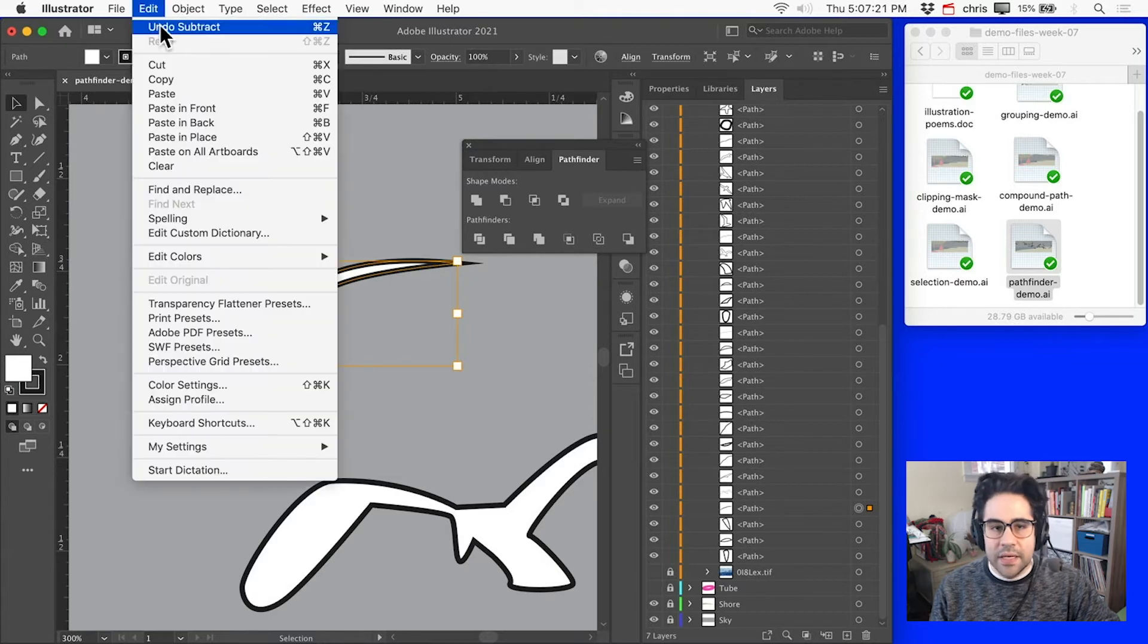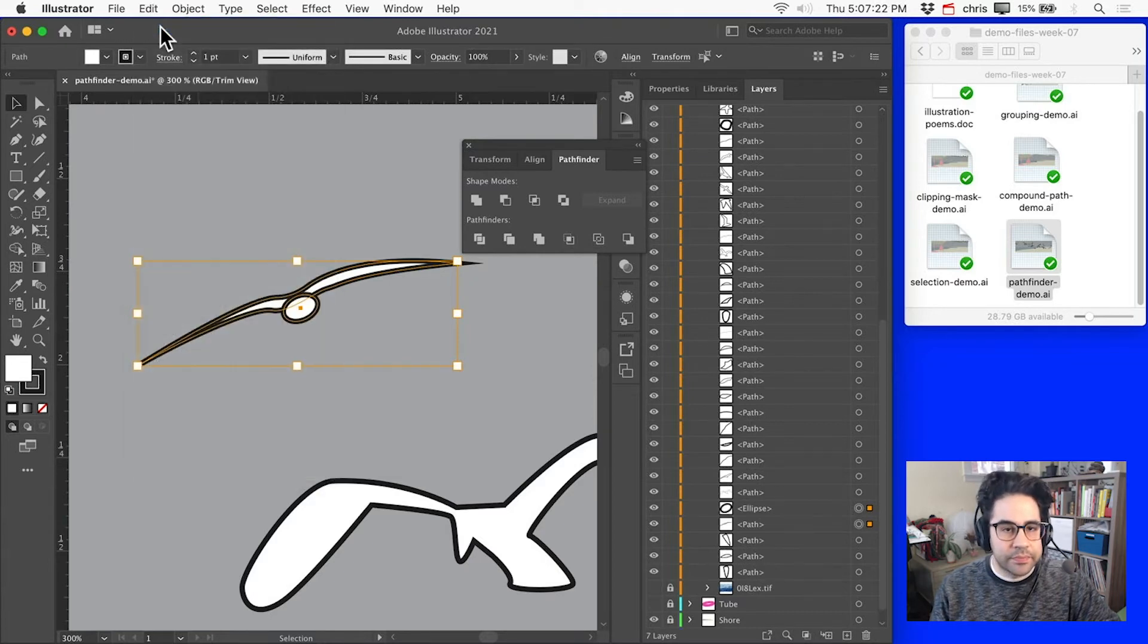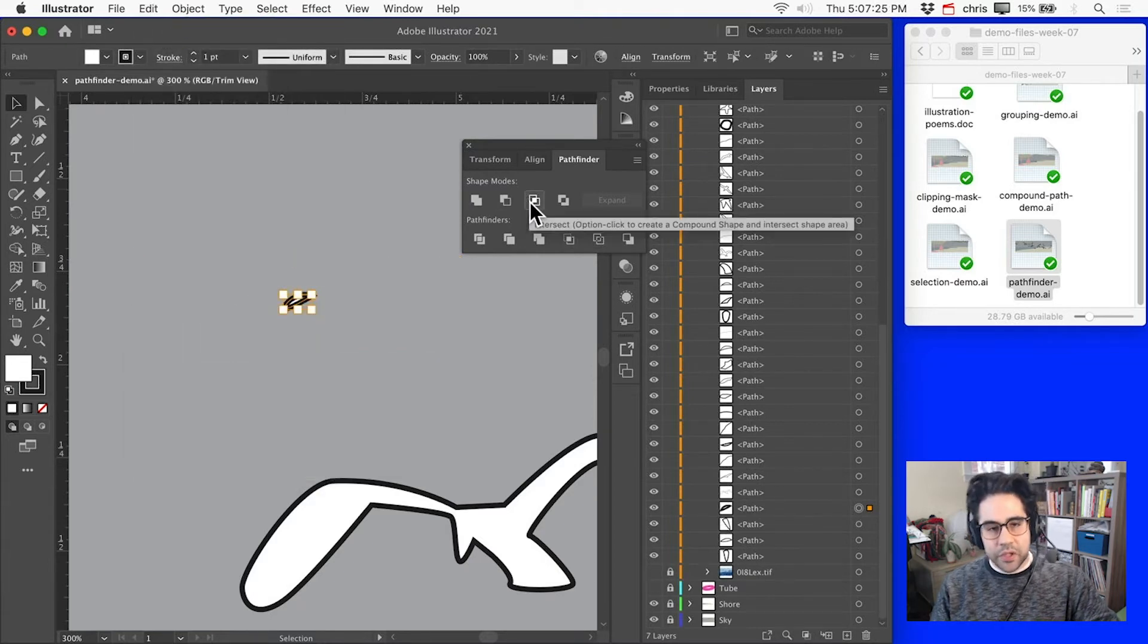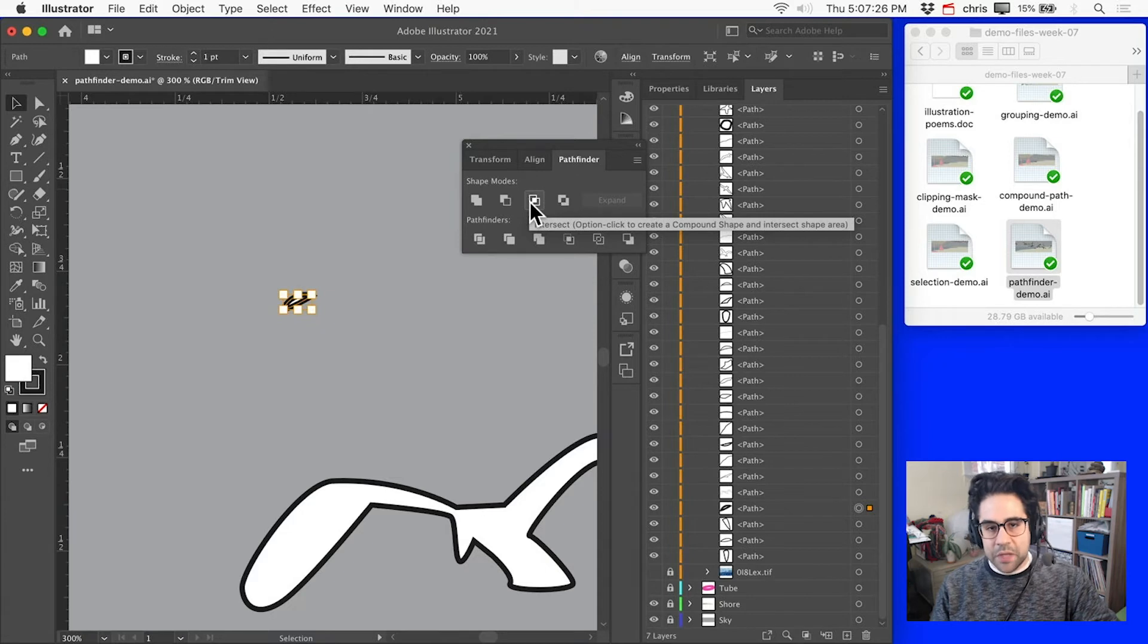Again, I'll click Edit Undo. We could also Intersect, where we'll keep just the parts of the shapes that overlap with one another. And let's click Edit Undo one more time.